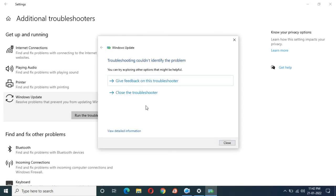So you can see troubleshooting couldn't identify the problem. So guys, when you are facing any problem during Windows update, I would suggest you just run the troubleshooter. This will fix the problem. So guys, this is the method to...